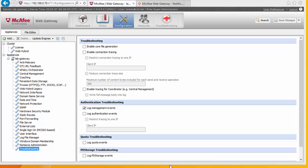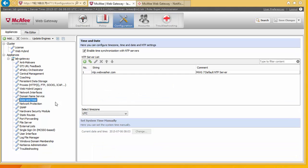So before we wrap up this video just a couple of things I want to show you on this configuration page that you need to or may find useful. One is date and time. Because we're going to be logging activity it's important to make sure that the date and time is correct.